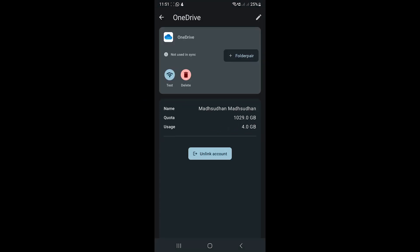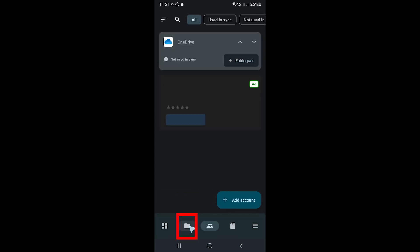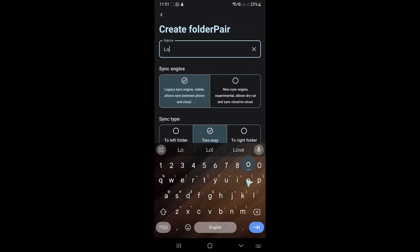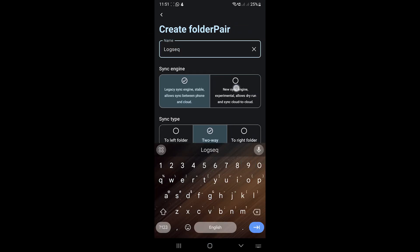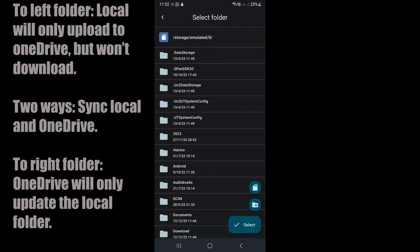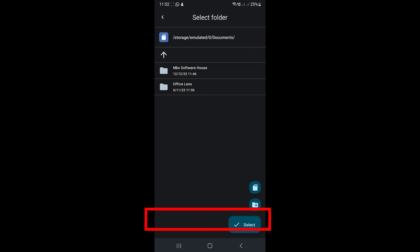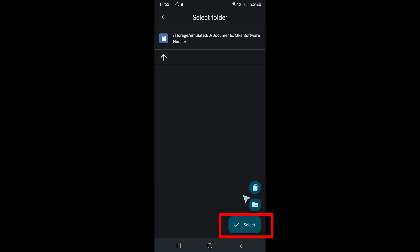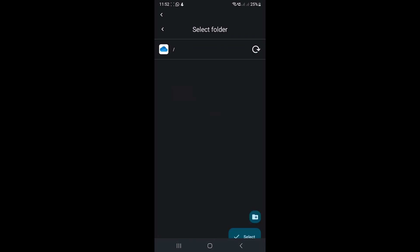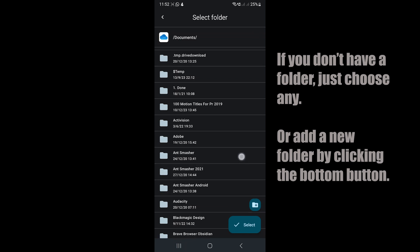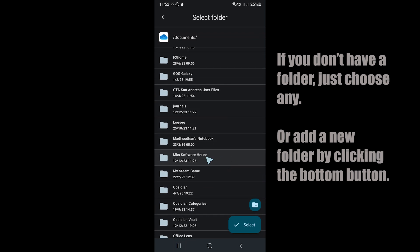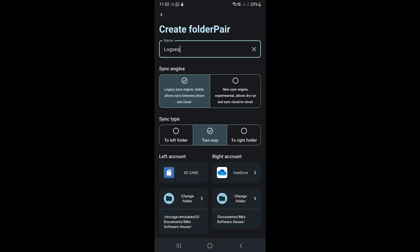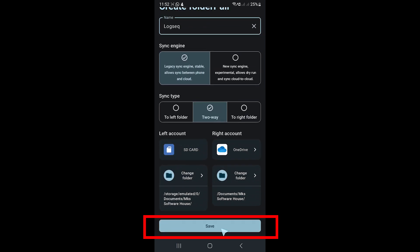Now we'll create a folder pair in the second tab. Click this button and give it a name. Select two-way to sync both ways. Below we'll choose the local project folder that we created on the left. Click Select folder and open the folder. Tap Select. To the right, we'll choose the Logseq folder from OneDrive. I'll select the existing one, but you can create a new folder and start from scratch. Both folders are selected now. Click the Save button to save this pair.